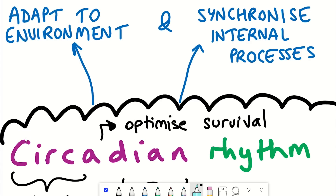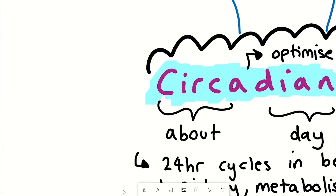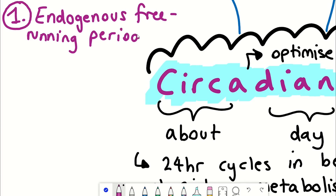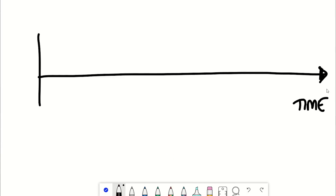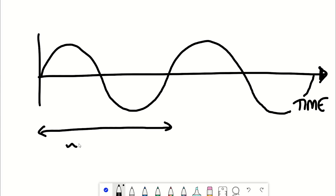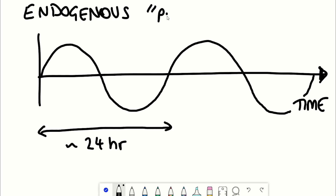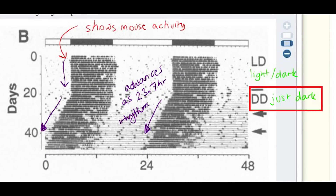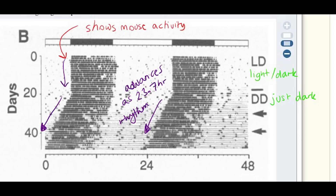For something to be considered circadian, it must meet three different criteria. Firstly, the rhythm must have an endogenous free-running period that lasts approximately 24 hours — the idea that circadian rhythms are endogenous, within us, and in the absence of environmental cues would maintain that ~24-hour period. It's not exactly 24 hours: if you take mice and leave them in constant conditions without light-dark transitions, their daily activity advances with each passing day because their circadian rhythm is around 23.7 hours, slightly shorter than 24.